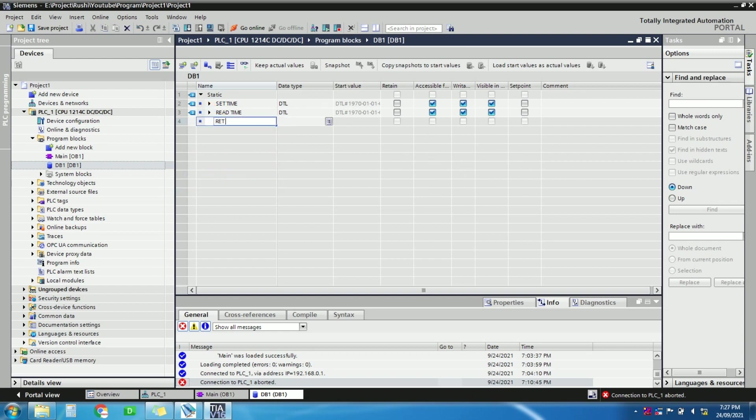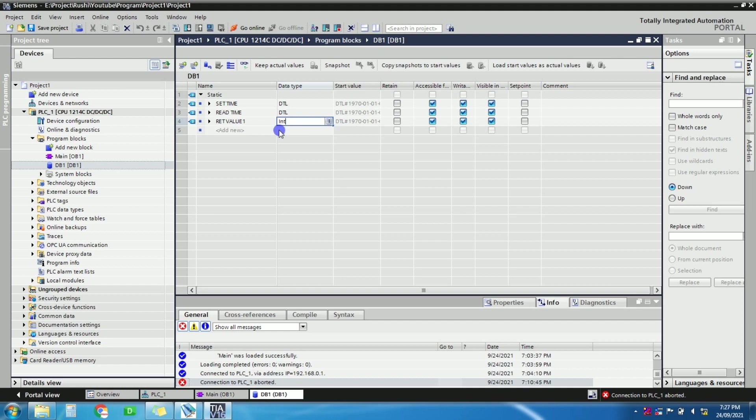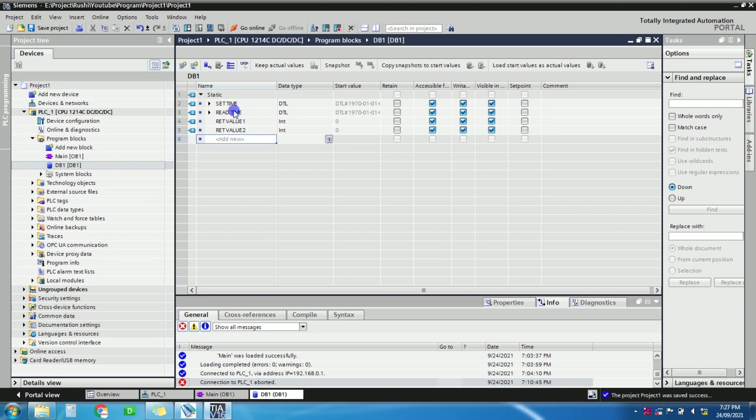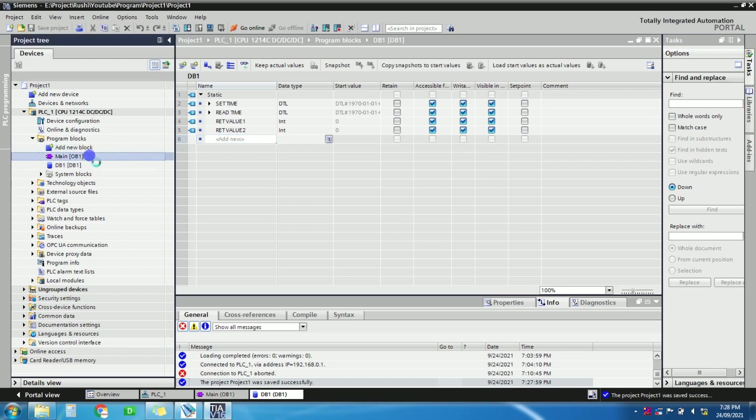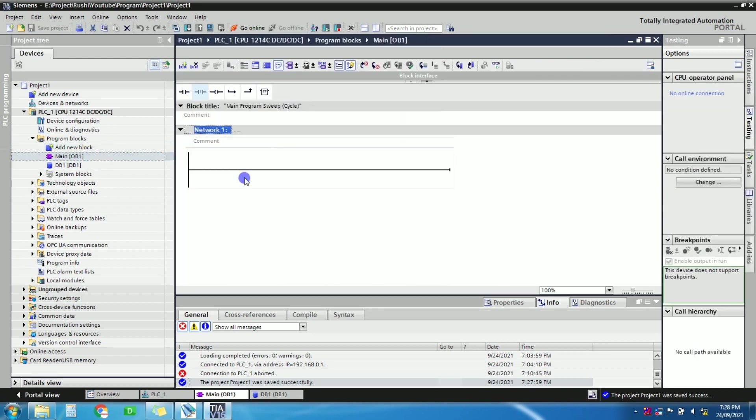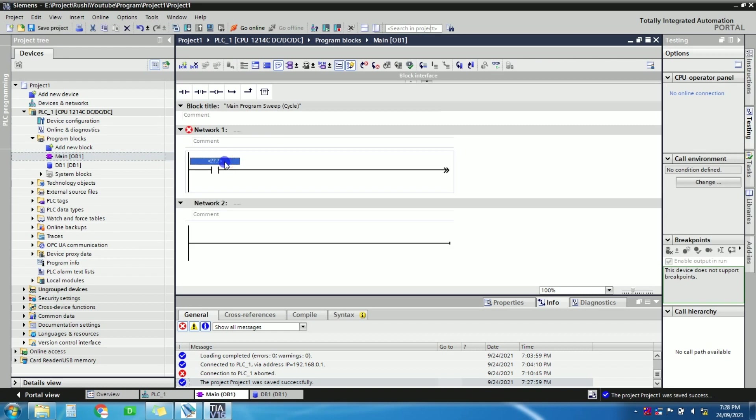Let's add one more tag here, that is return value one. The data type is integer int. One more tag: return value two. So we have added these tags, so let's go to the main OB.